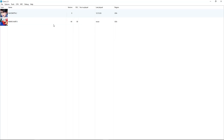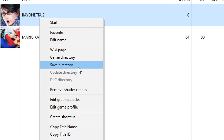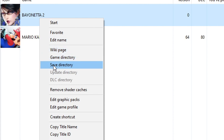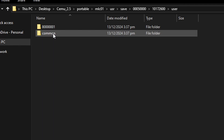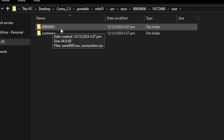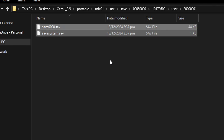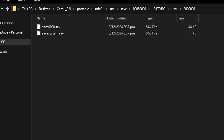For importing save files, right-click the game you want and click Save Directory. If this option is grayed out, it means the game hasn't created a save file yet — start the game, save in-game, and come back. Clicking Save Directory will open a folder; double-click the user folder and you'll see a folder with a bunch of numbers — that's where save files are stored. Then just grab a save file from the internet and replace the files in that location.